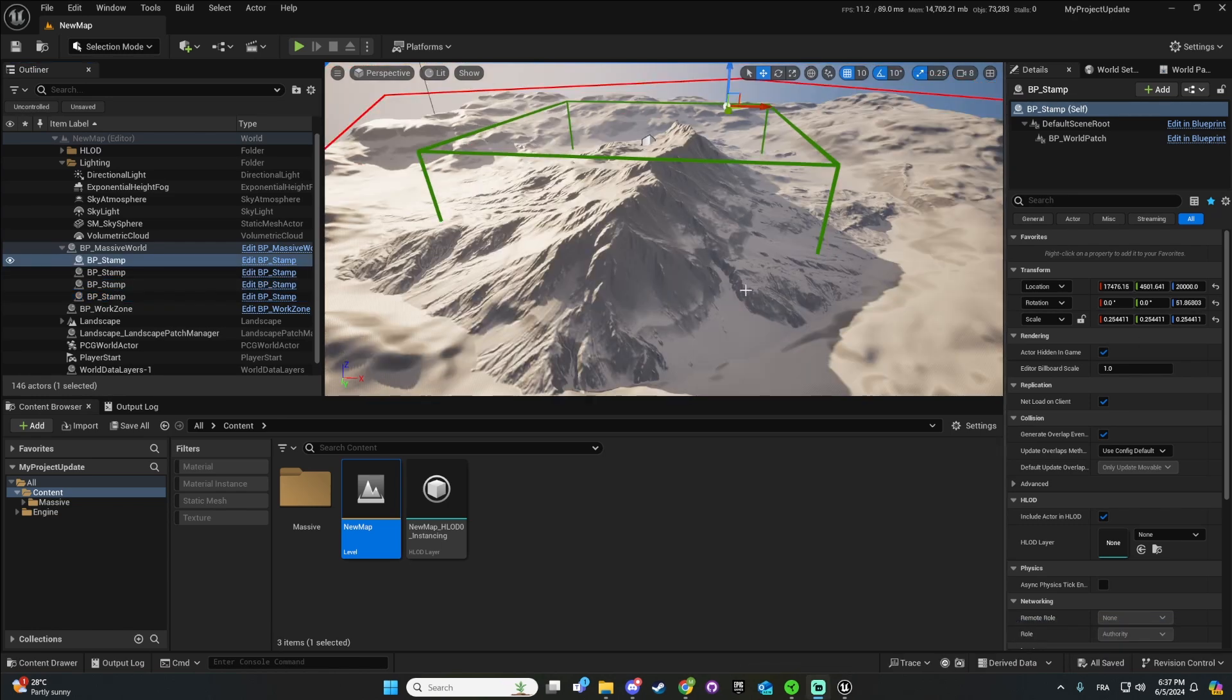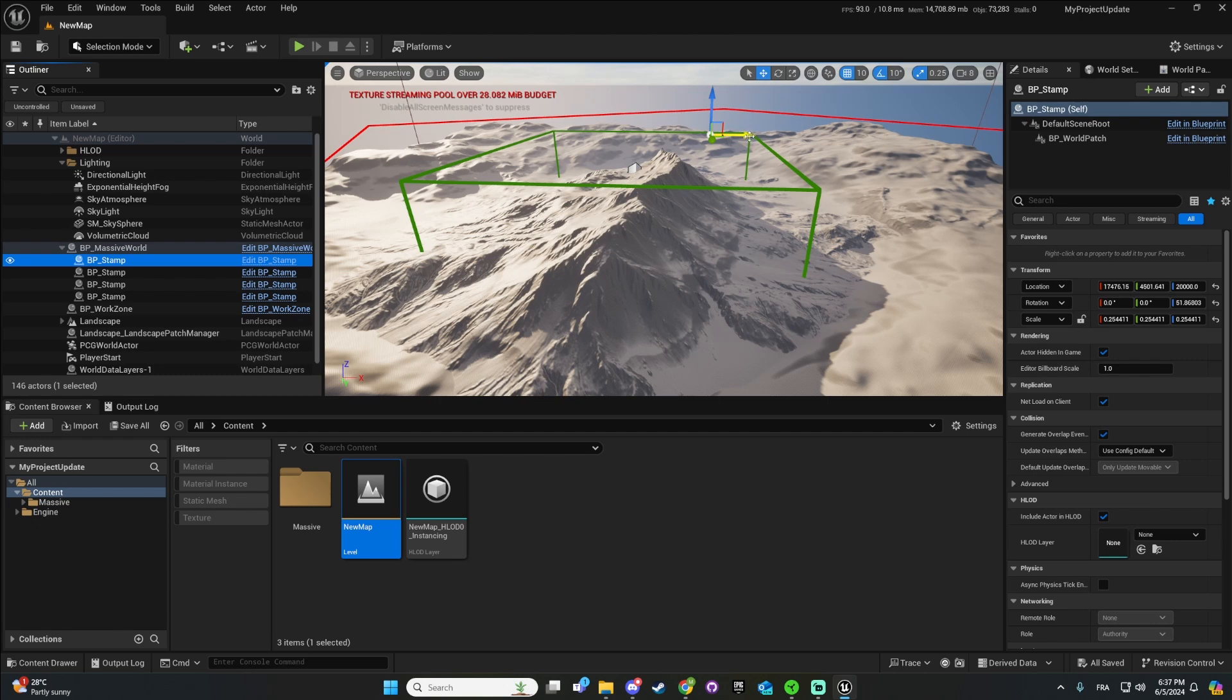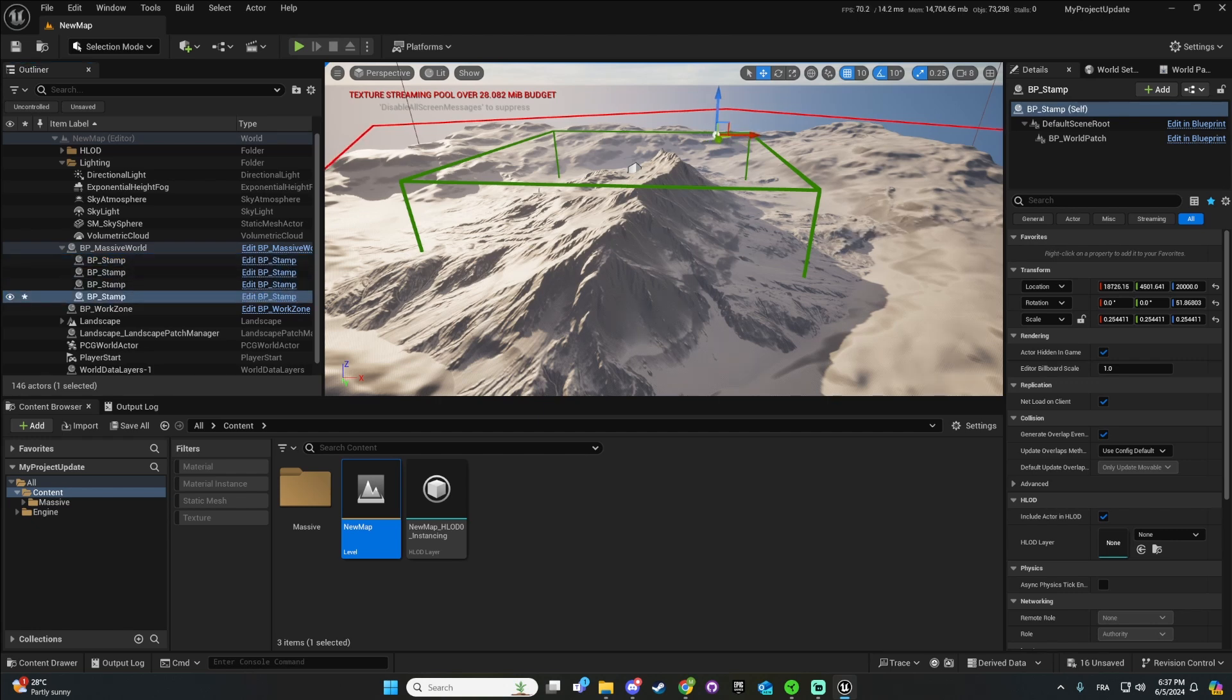And one last thing you need to do is just to take one stamp like this one and just move it a bit to update the map with everything.